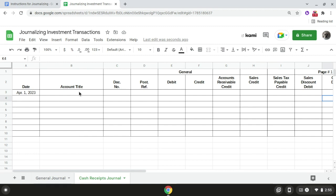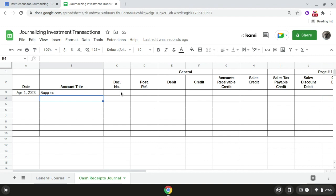After that we're going to write the first account title, which is supplies, in the account title column. Following that we're going to write the source document number, which is R1 for receipt number one, in the document number column. Then we're going to record the supplies amount, which is $4,000, in the general debit column.